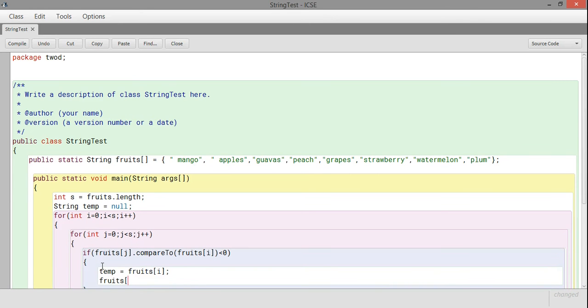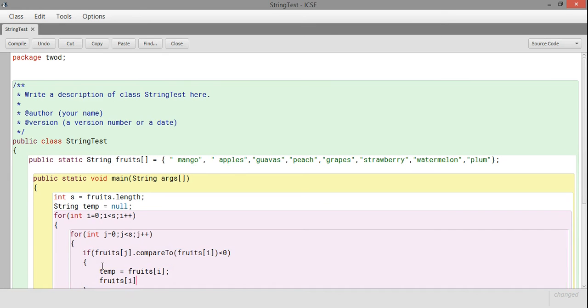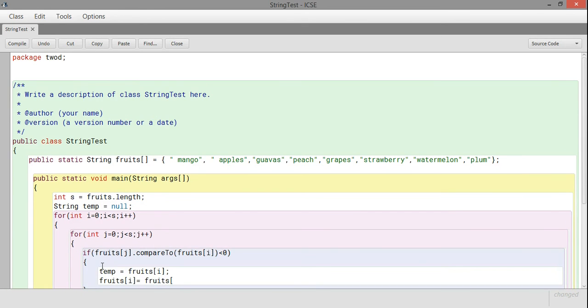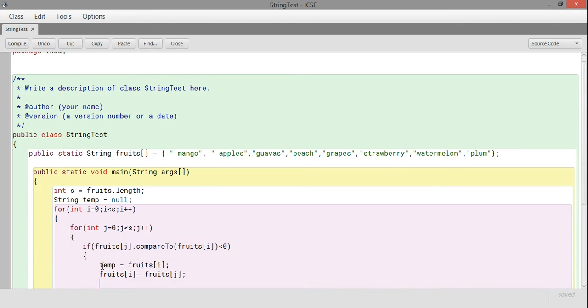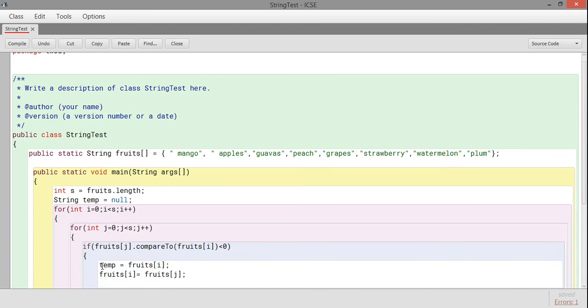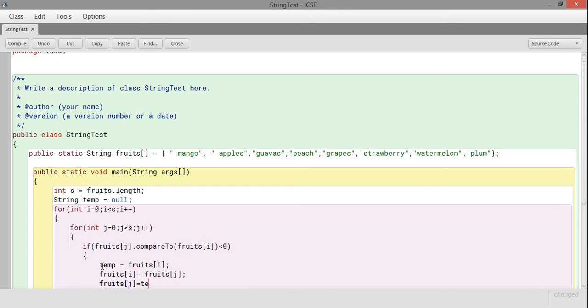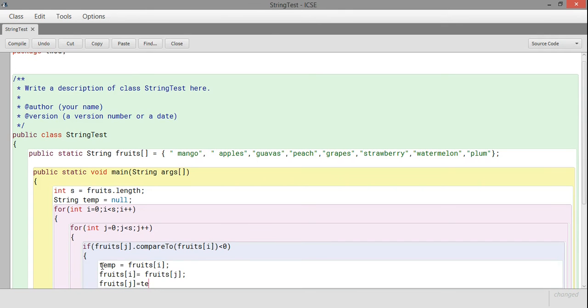If it is less, I'll swap the values. For swapping, I'm using a temporary variable temp, which is also a string. First, I store the value of fruit[i] into temp, then fruit[i] will be replaced by fruit[j].